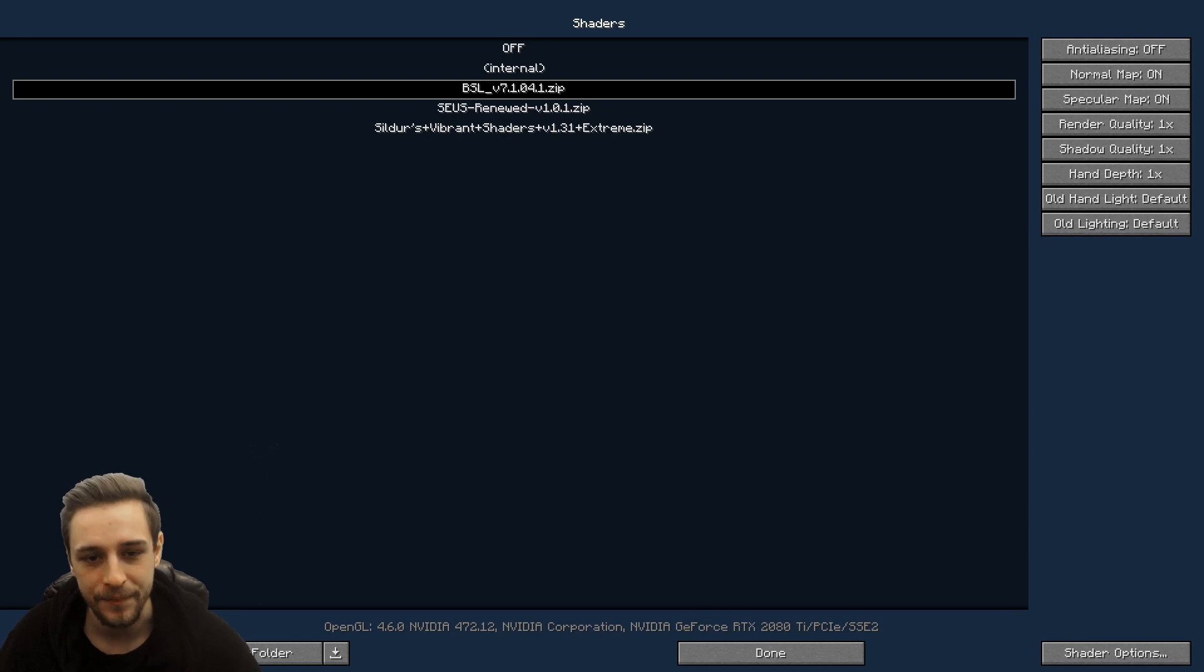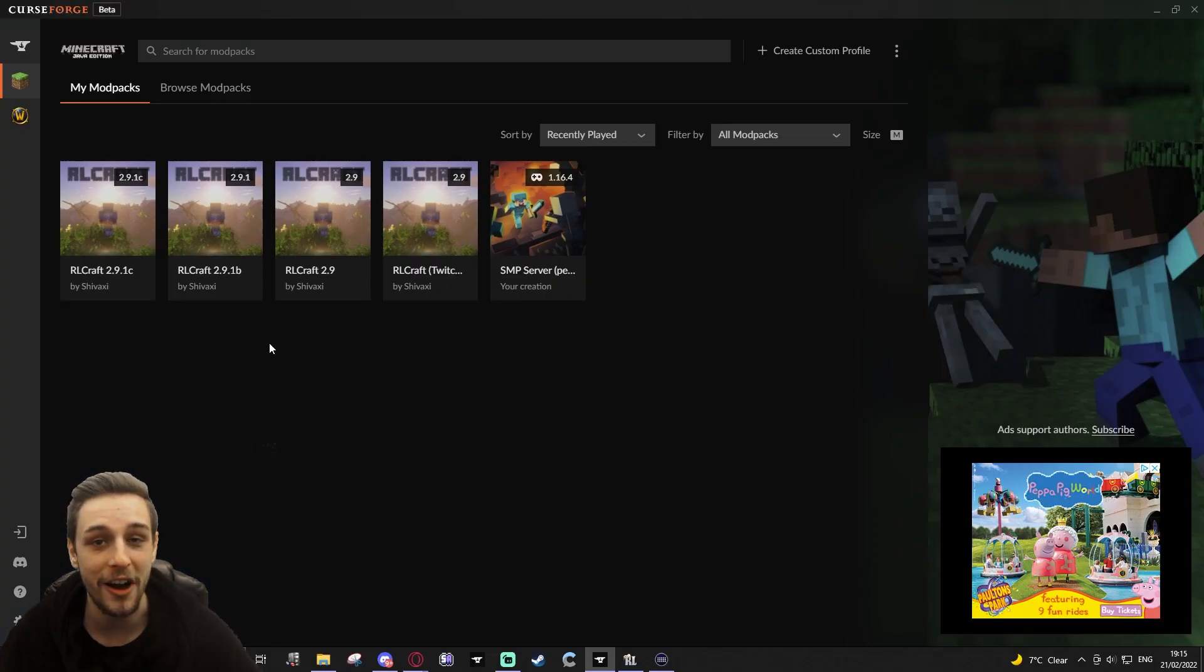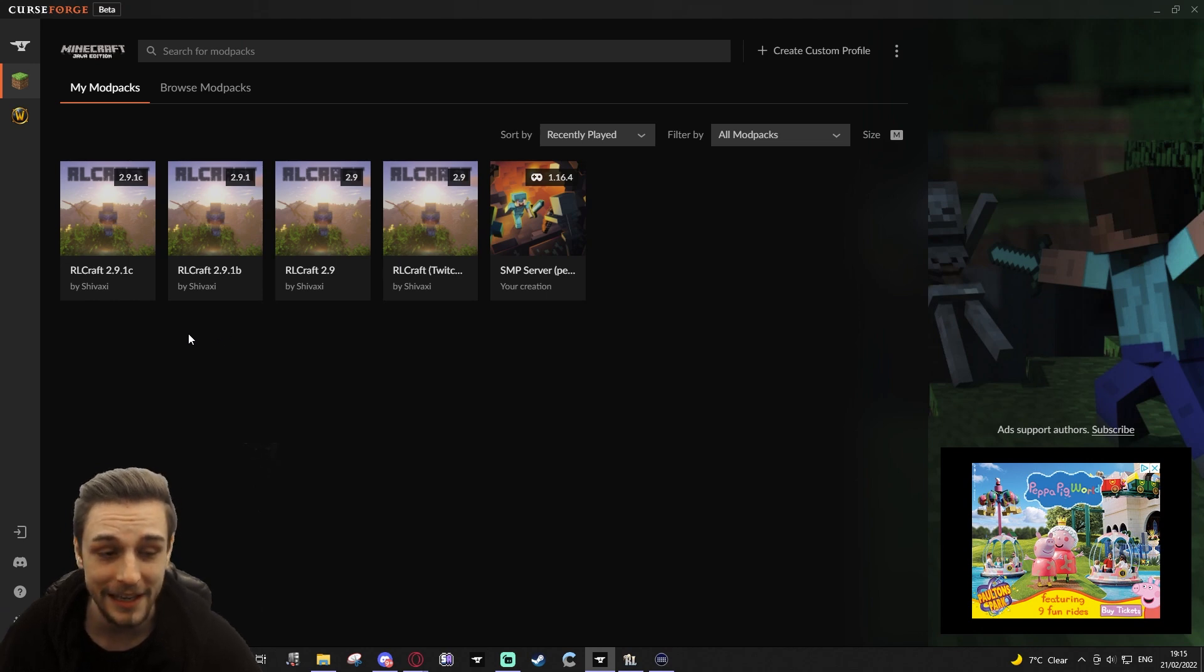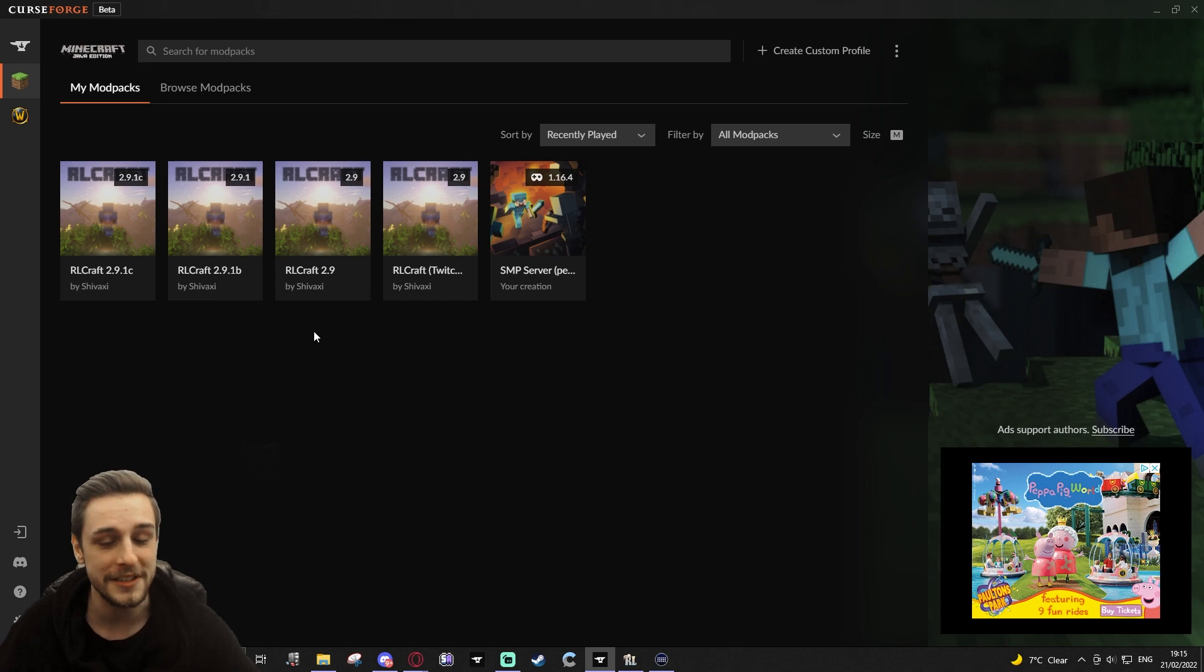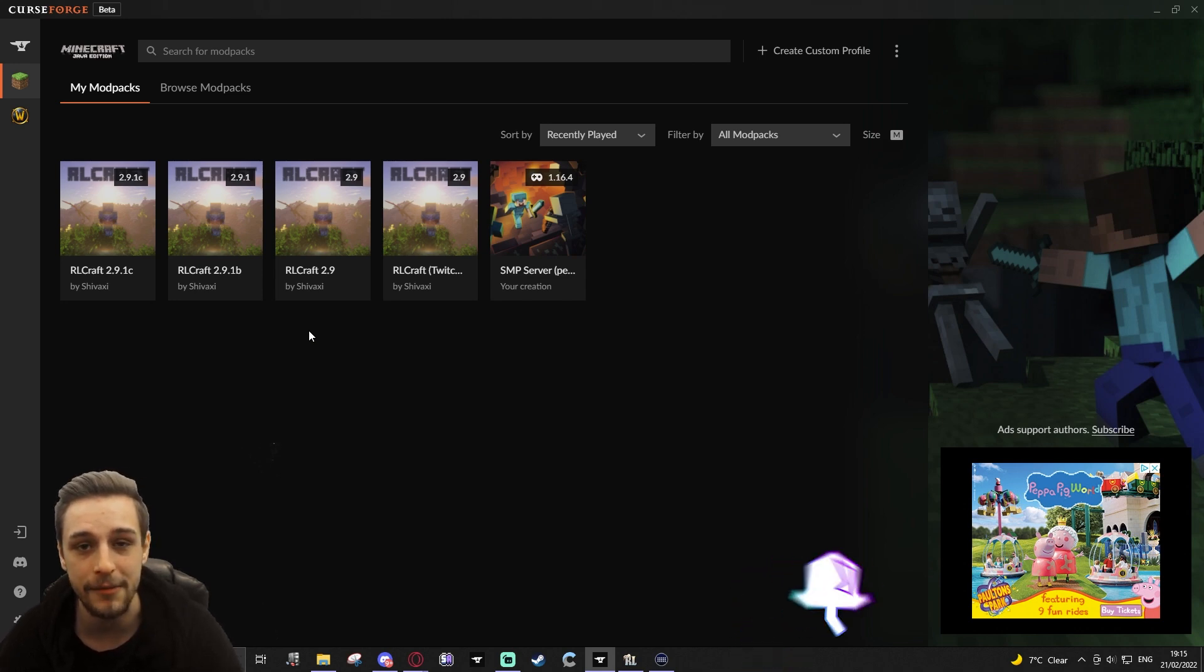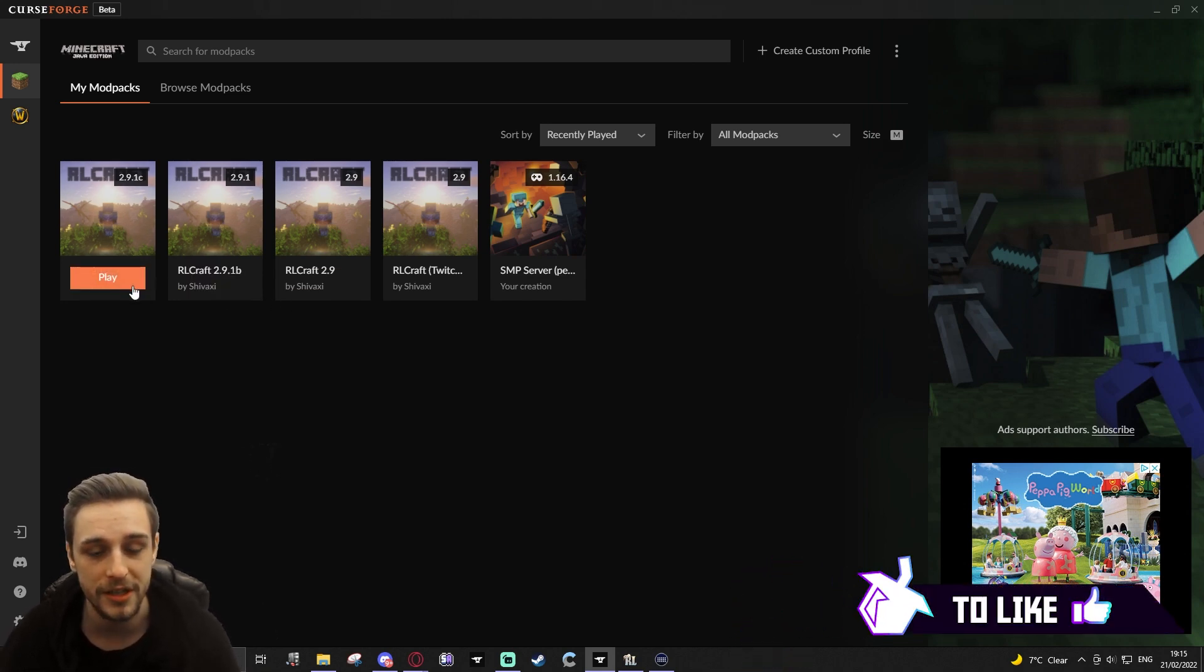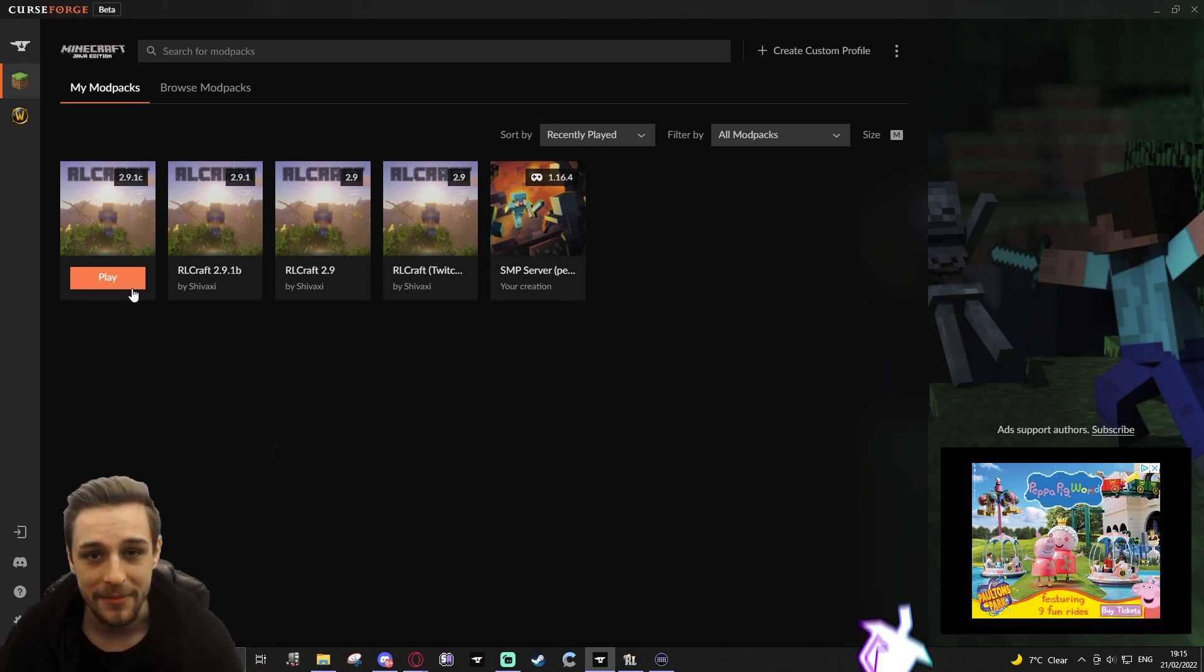And then we get updates. We get an update to 2.9.1, then we get a hotfix to 2.9.1b, then we get a hotfix to 2.9.1c, and we end up with all these different versions. If you're playing other modpacks, different versions of Minecraft, whatever the case may be, keeping your settings the same when you download or install a new version can save you some time and headache.